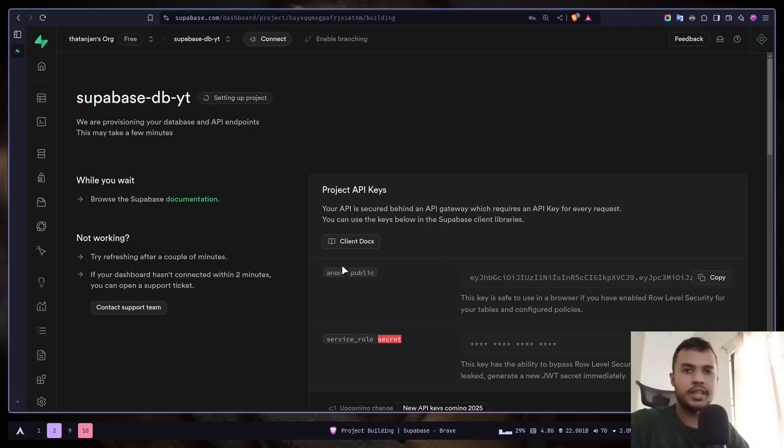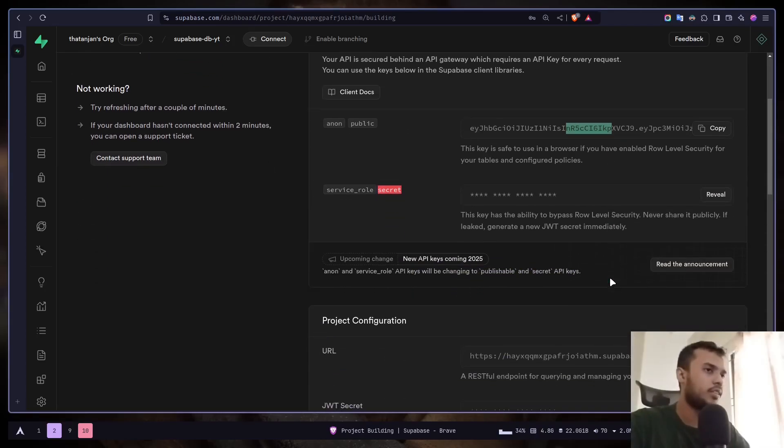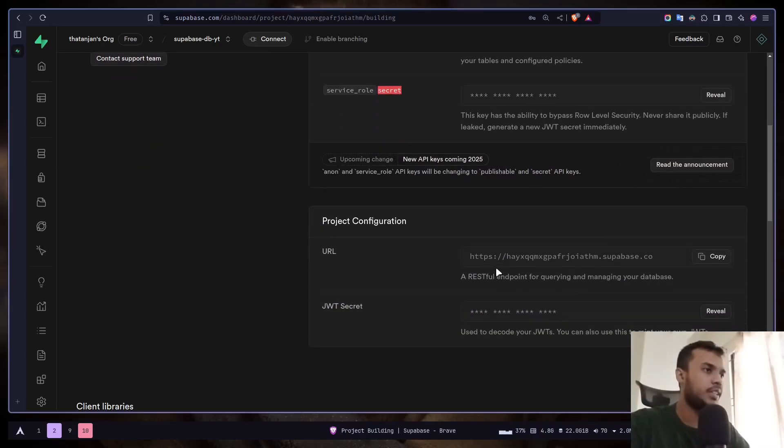And let's create a new project. So it is now creating a new project for us. We need two things: we need this anon key and we need this project URL. That's it.